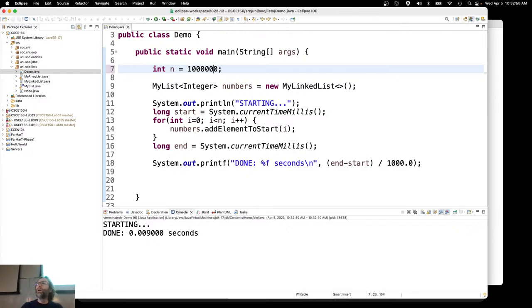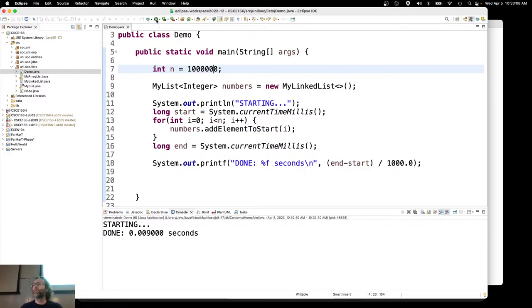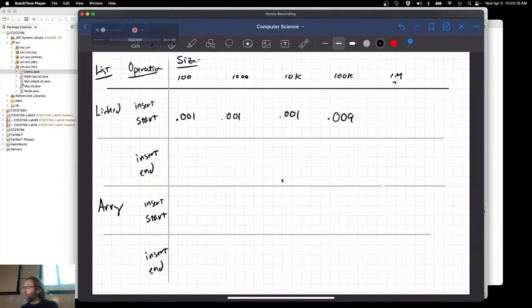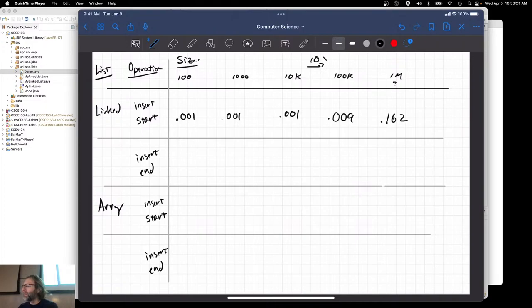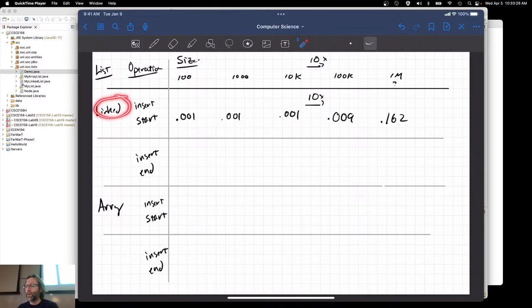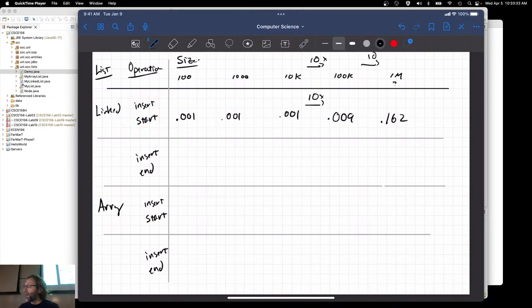Let's go up to 1 million. If this trend holds — if we go up by a factor of 10 and it gets 10 times slower — I would expect this to be about 0.1 seconds. It gets a little bit more, and it's consistent now. Let's note that down: 0.162. In other words, if we go up by a factor of 10, the time to insert all those elements at the front of a linked list goes up by a factor of 10.